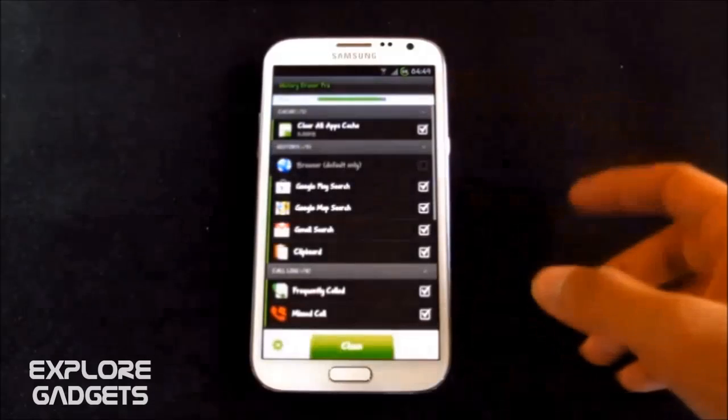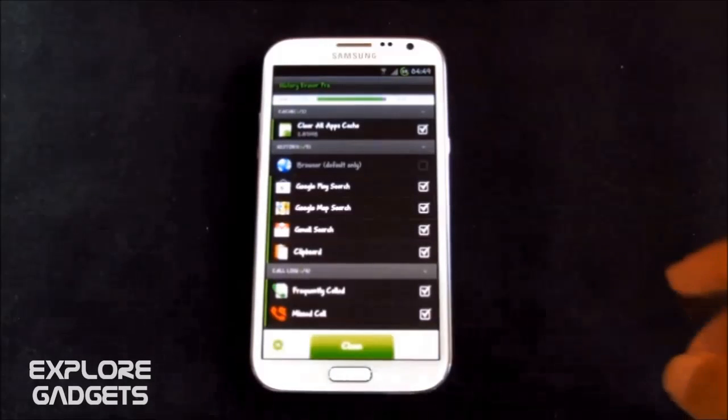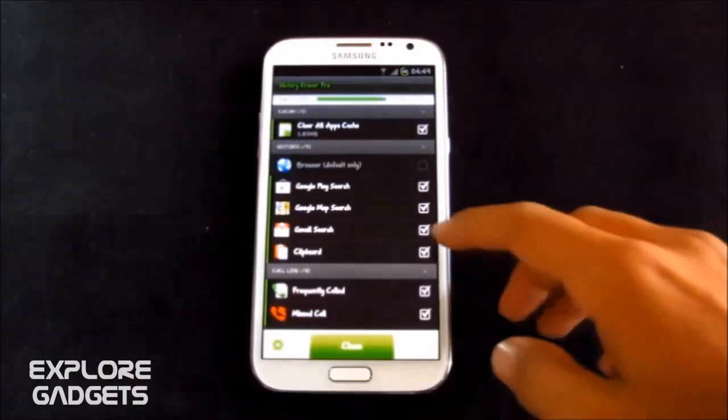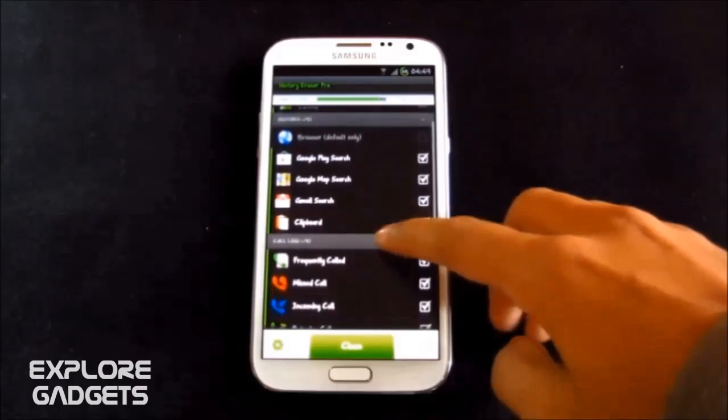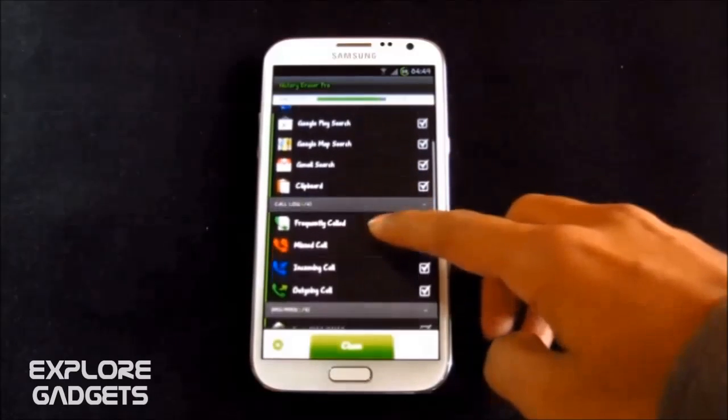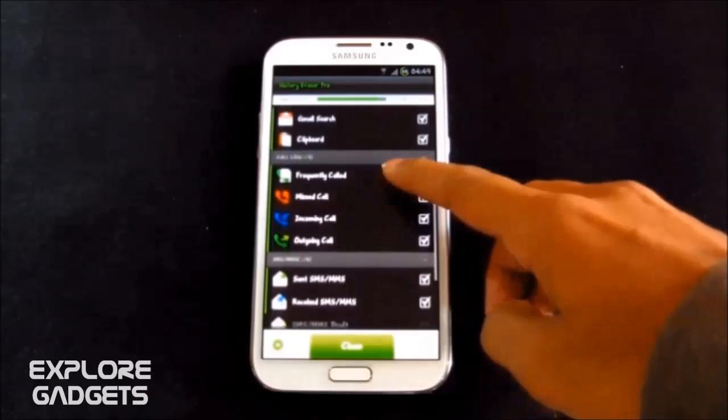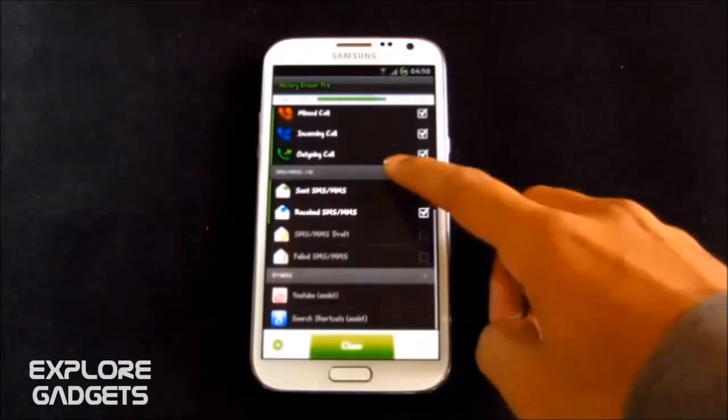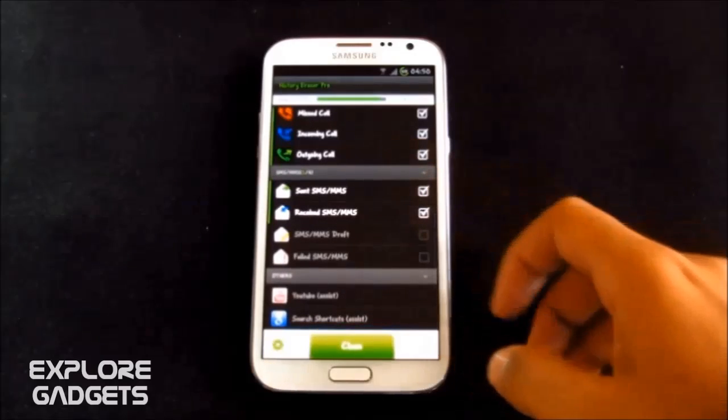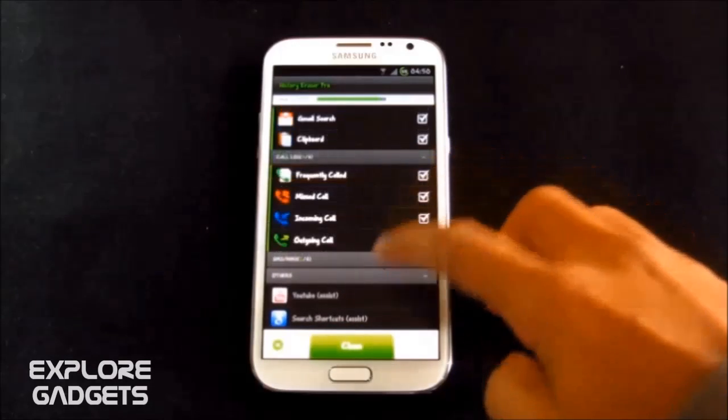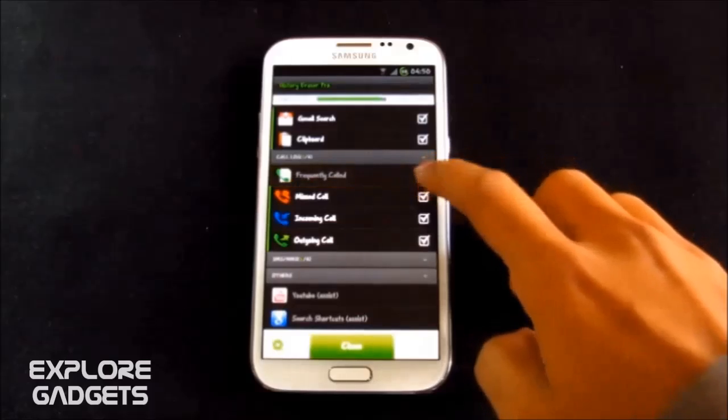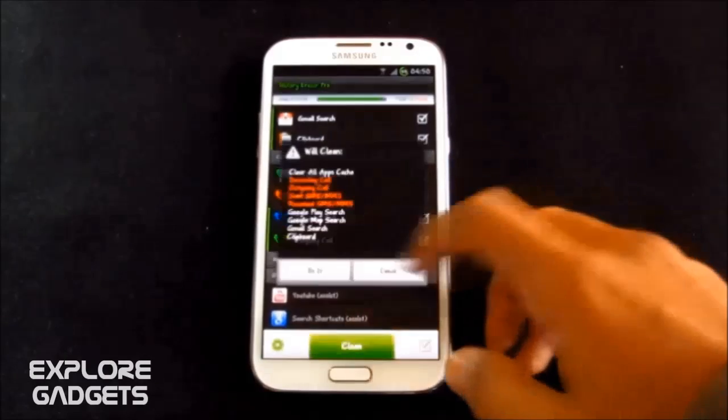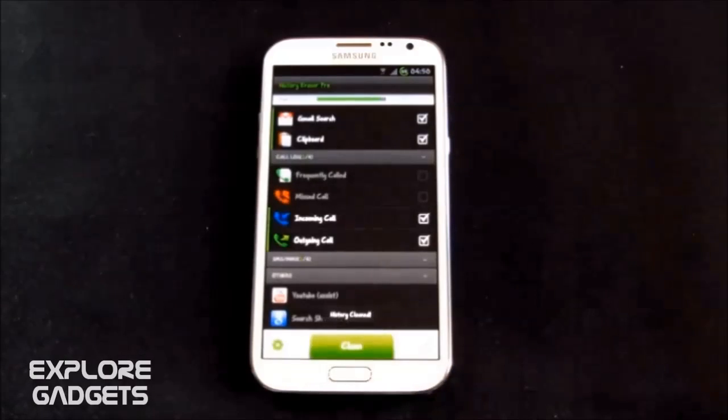The next one is the History Eraser Pro. The name of the app pretty much says what it does. It cleans your browsing history, Google Play search history, emails, call logs and SMS history. You can simply check or uncheck what history you want to clear and simply click clean. So that will clean up your history and hit do it.